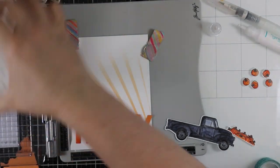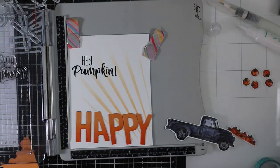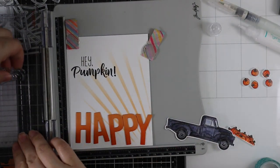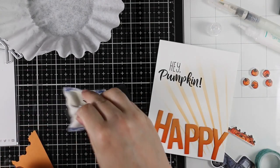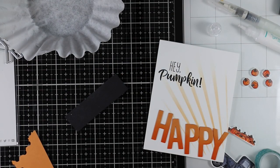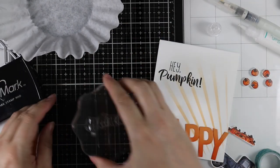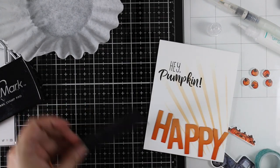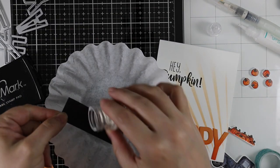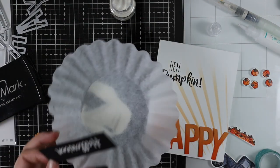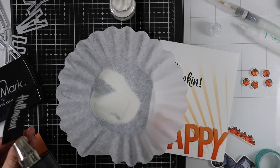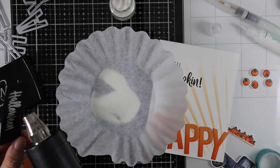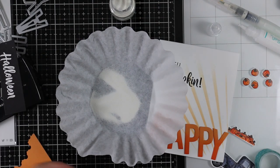I'm going to stamp the Hey Pumpkin sentiment with that Versafine onto my card base. I also heat emboss a sentiment onto some black cardstock—just the Halloween word from that same Hey Pumpkin stamp set. I use my anti-static powder tool, stamp that sentiment with Versamark ink onto the black cardstock, then heat emboss that with some Tonic white embossing powder.